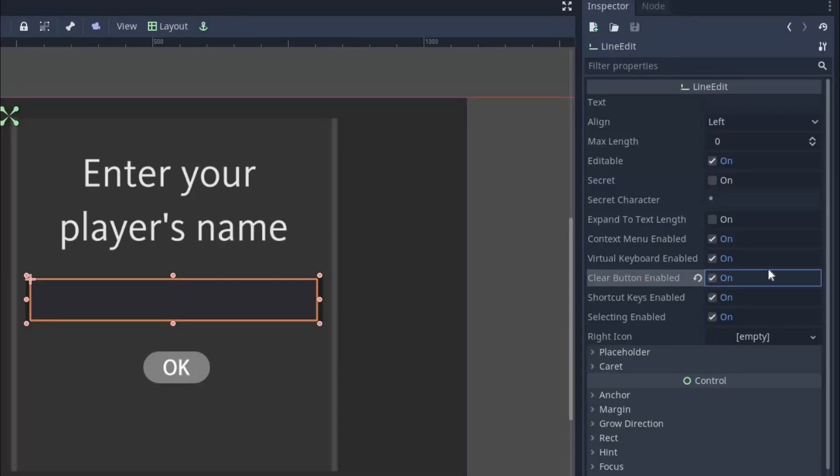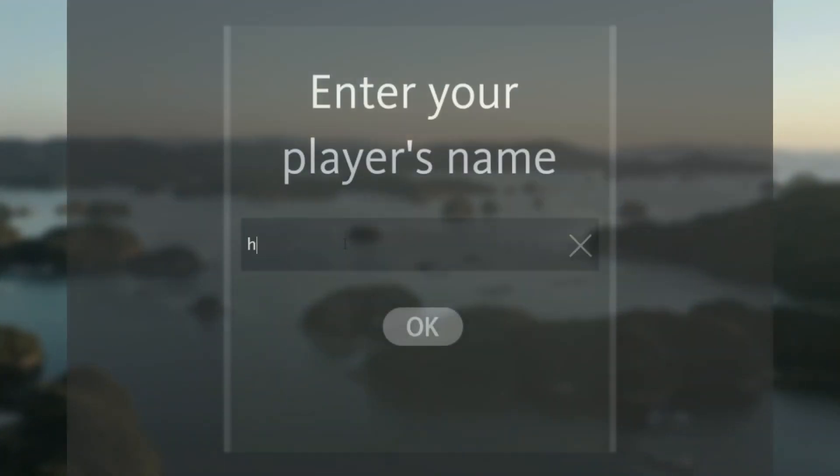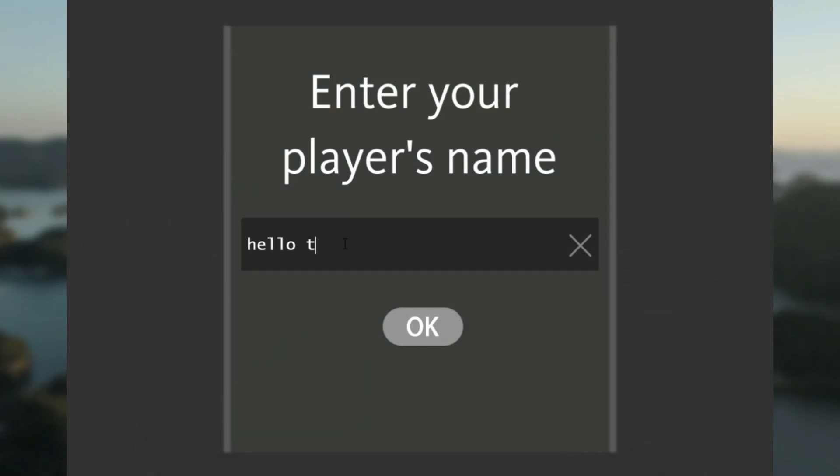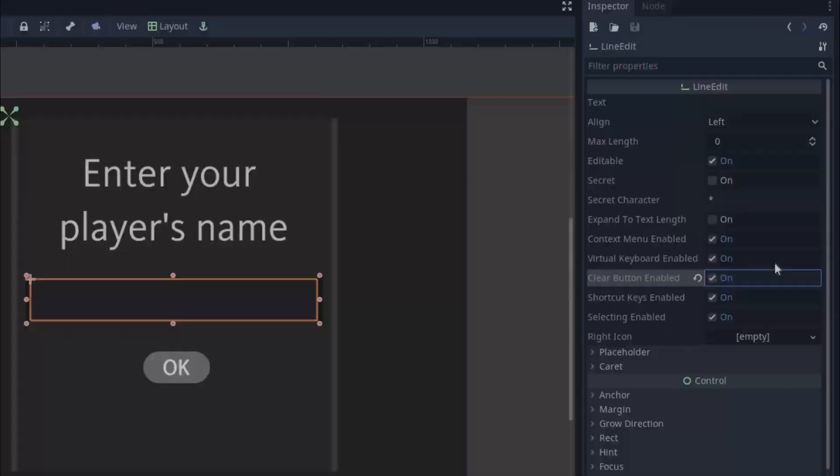Now let's change some properties. First of all enable the clear button. By enabling this, whenever you start typing, this clear button will appear. You can simply clear all the text by clicking it.